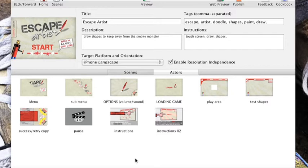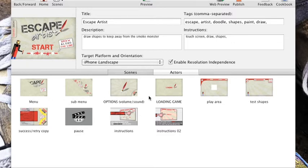You get all the scenes, all the artwork, all the sounds except the music and I'll quickly run you through the game. There's a menu, sub-menu, options menu where you can control the volume of the sound effects and music, loading scene.